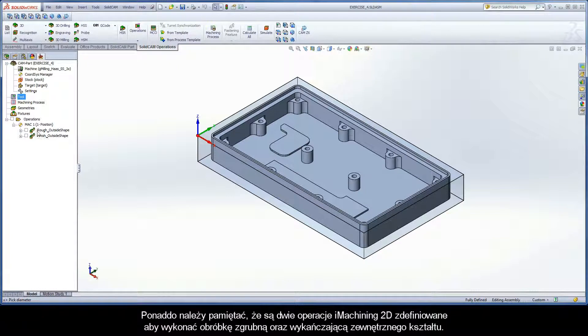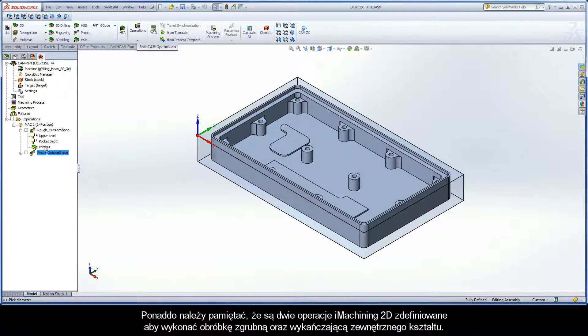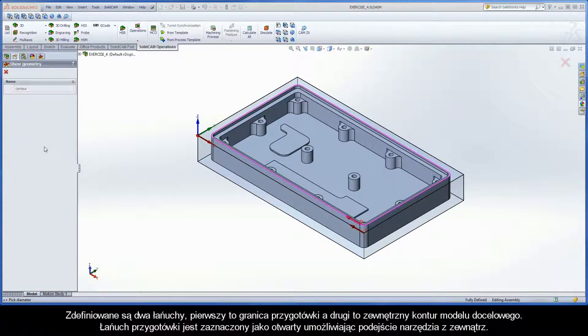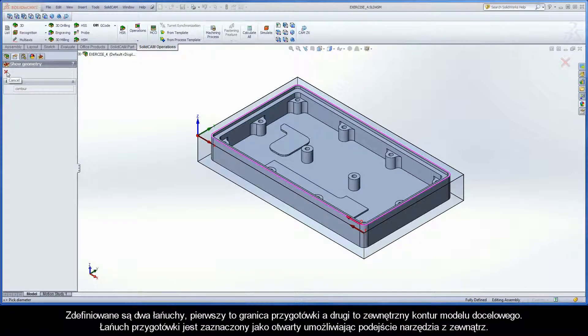In addition, note there are two iMachining 2D operations defined to perform the rough and finished machining of the outside shape. The 9.5mm diameter end mill is used for both operations. Two chains are defined, with the first being the stock boundary and the second being the outside contour of the target model. The stock chain is marked as open, enabling the tool to approach from outside.